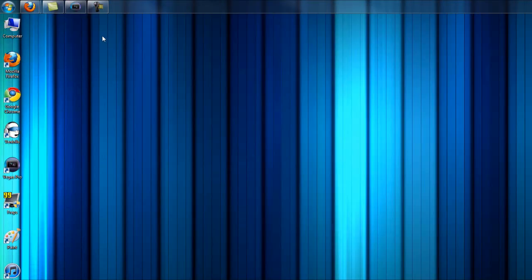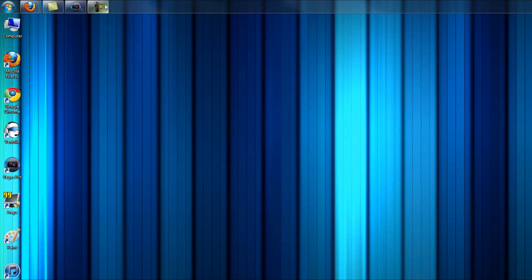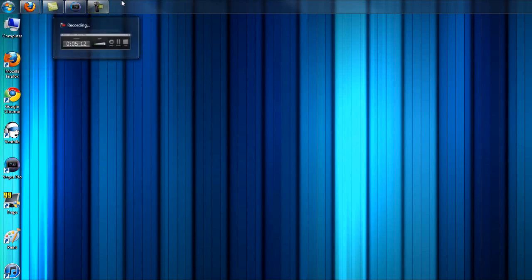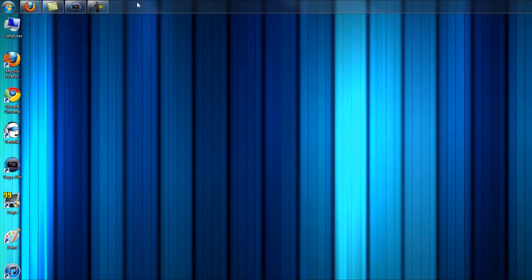You can set the taskbar to show windows that are only on the specific monitor the taskbar is on, or you can have it show both. I like showing it on the monitor that it's on because it just makes more sense.